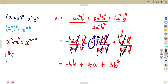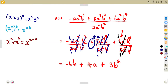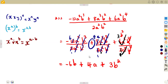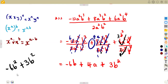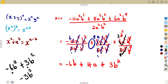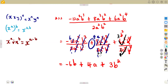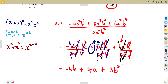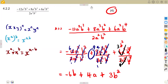We now have minus 6b + 4a + 3b². These are not like terms — minus 6b has exponent 1 and 3b² has exponent 2. You can only add terms with the same exponents; for example, minus 6b² + 3b² would give minus 3b². But since our terms are unlike, the final answer remains as minus 6b + 4a + 3b². These are the typical questions to expect in your exam.